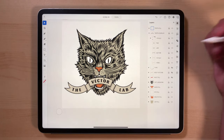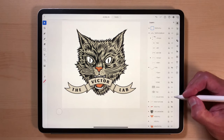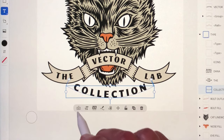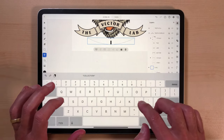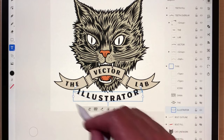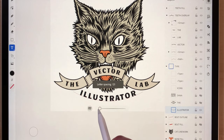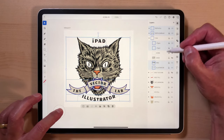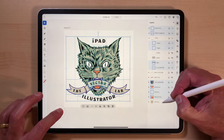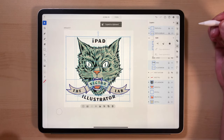Let's edit some of the text. I actually like how it says 'The Vector Lab' there. Let's turn on some of the other type we had. Let's go to the keyboard and type 'illustrator.' You'll see this illustrator type is a little big for that area, so let's decrease the letter spacing a little bit. Let's select all layers and copy it.